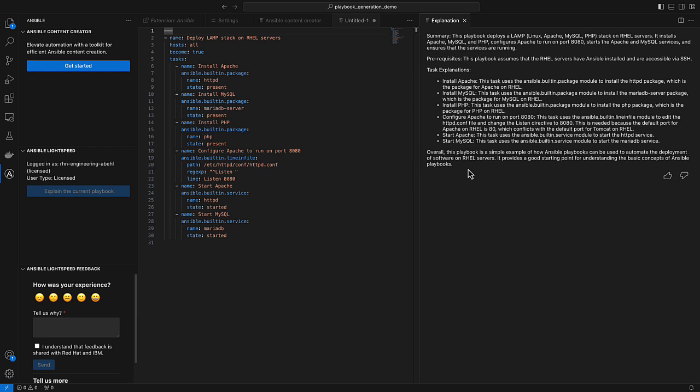Just to recap, we showed you how Ansible Lightspeed is able to generate complete playbooks now with a guided interface and how you can run explanations on playbooks, either Lightspeed generated ones or any other playbooks that exist within your organization. Hope this was helpful and happy automating.